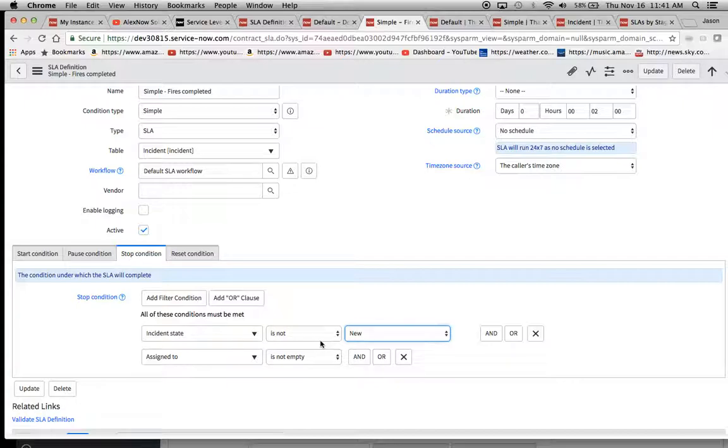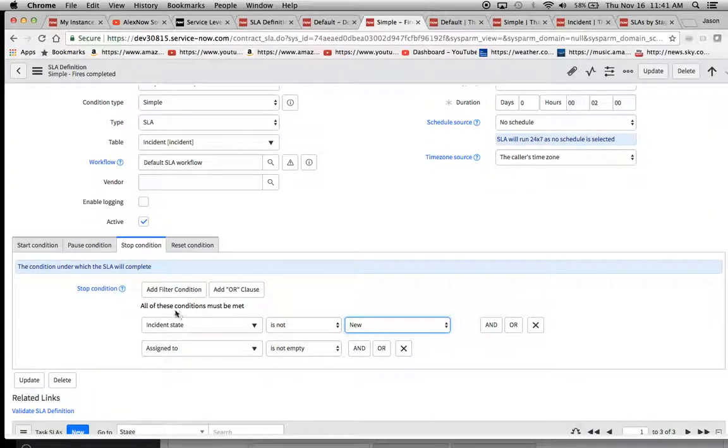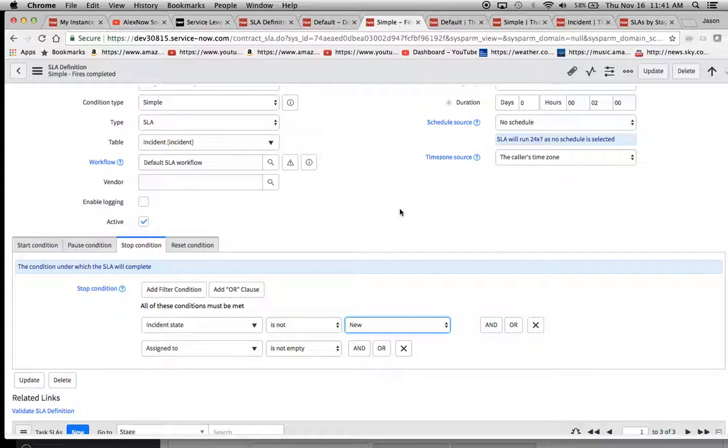So at this point, it says, Hey, look, all the stop conditions have been met. So we're going to start and stop and then we're done.